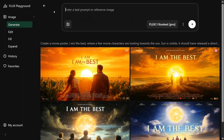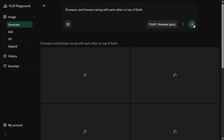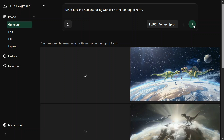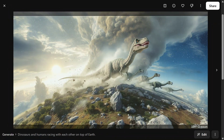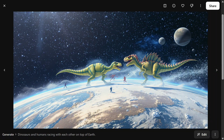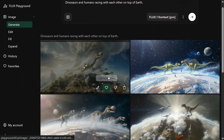Let's try out another prompt before we jump on to editing, filling, and expand: 'Dinosaurs and humans racing with each other on top of Earth.' This would be interesting. The speed is quite fast — within seconds it is able to generate four images. This is quite awesome. I can't see humans though — I did mention humans in the prompt. One of them makes a little more sense but it's a difficult prompt. Still a great attempt.